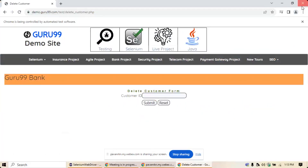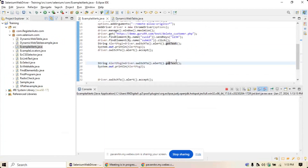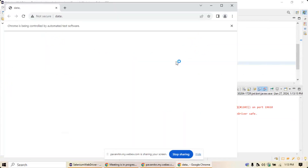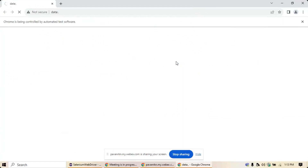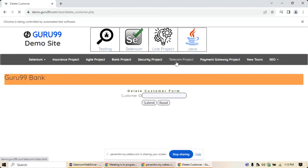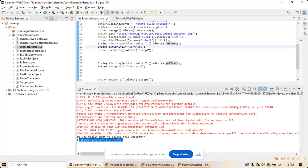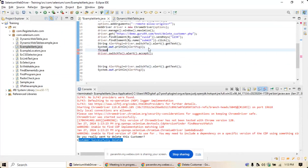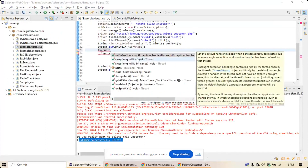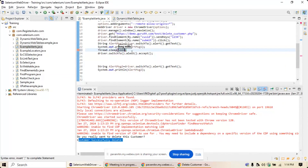After fixing the order — capturing the message before clicking accept — run the program again. You'll now see the first message: 'Do you want to really delete this customer?' and the second: 'Customer is successfully deleted'. Be very careful about where you place the getText() call relative to the accept() call.